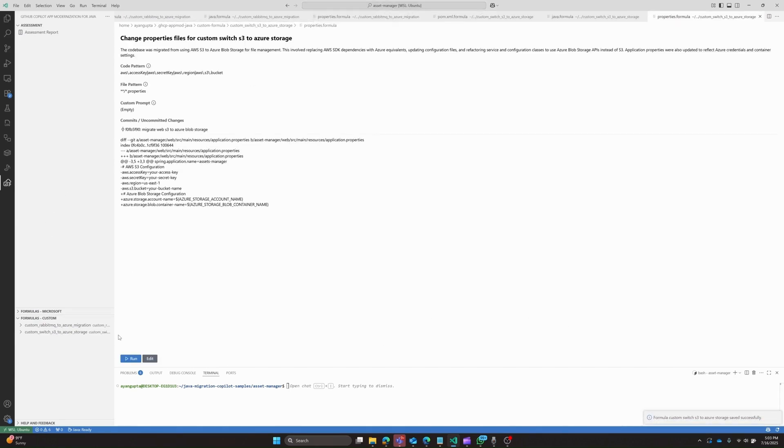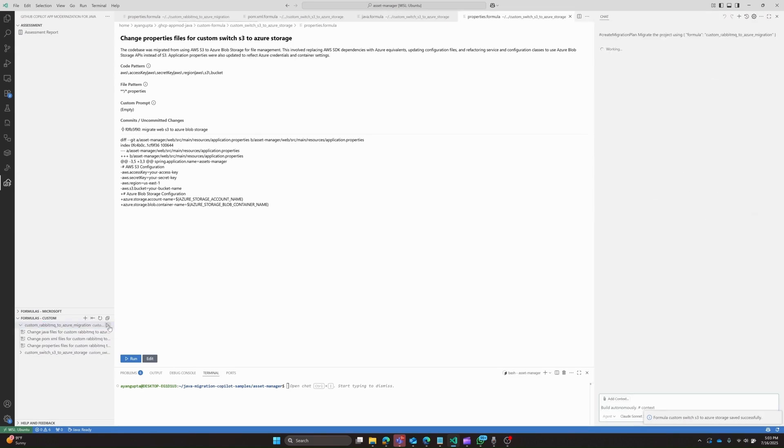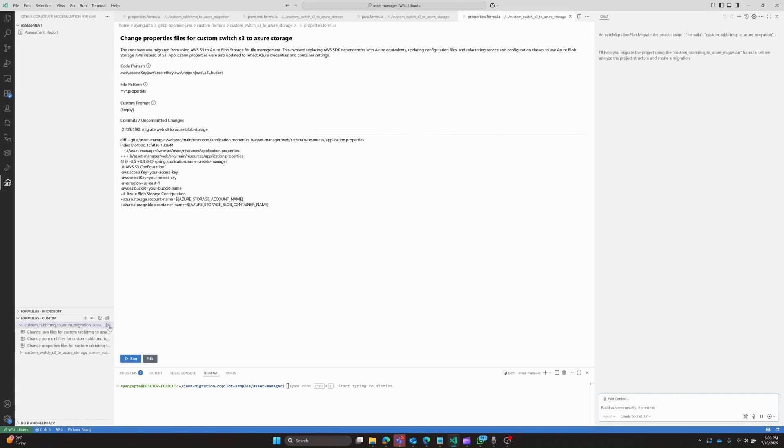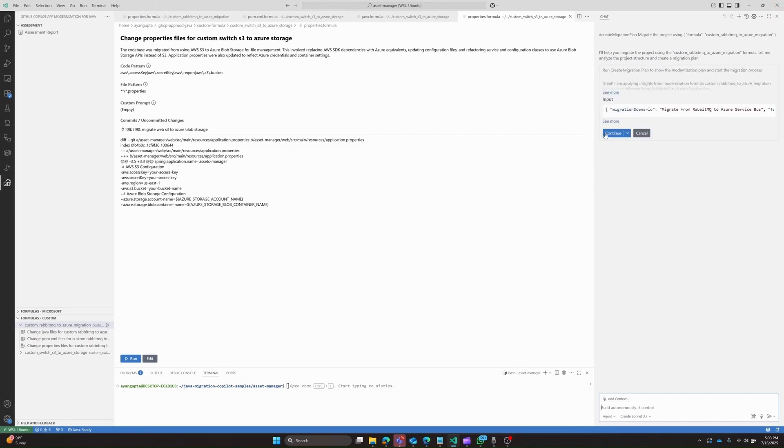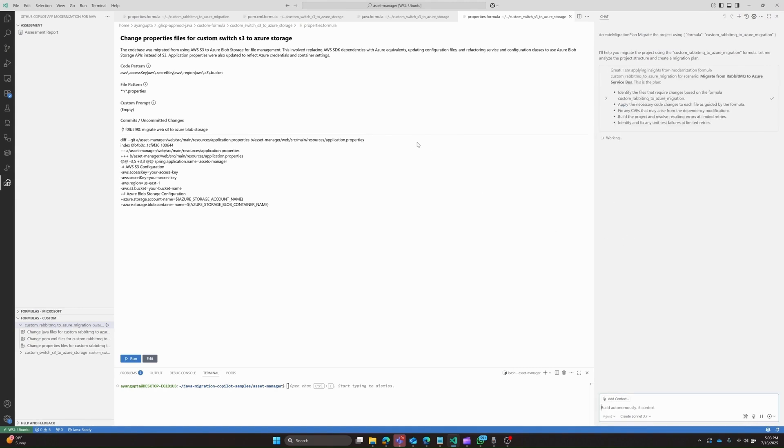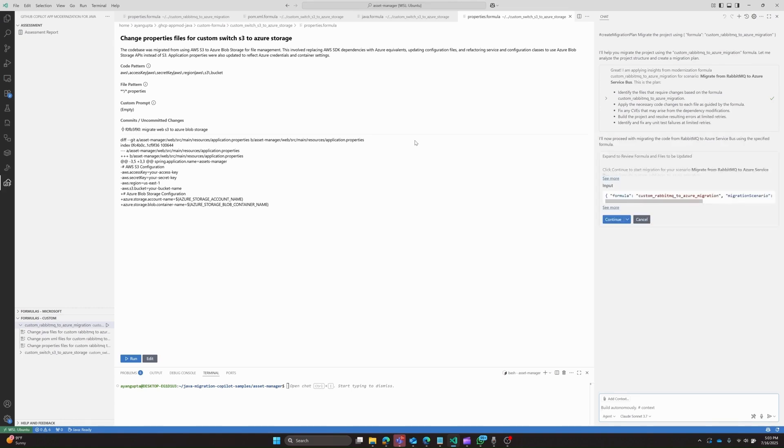We'll go ahead and click on the first formula which is the RabbitMQ migration and click run and we can see Copilot is now taking over and working on migrating RabbitMQ to Azure. And we should see shortly that there is a migration plan that is outputted which will help us understand what steps Copilot plans to take. And there we go. We can see the migration plan that Copilot has outputted and we will let Copilot work through this migration.